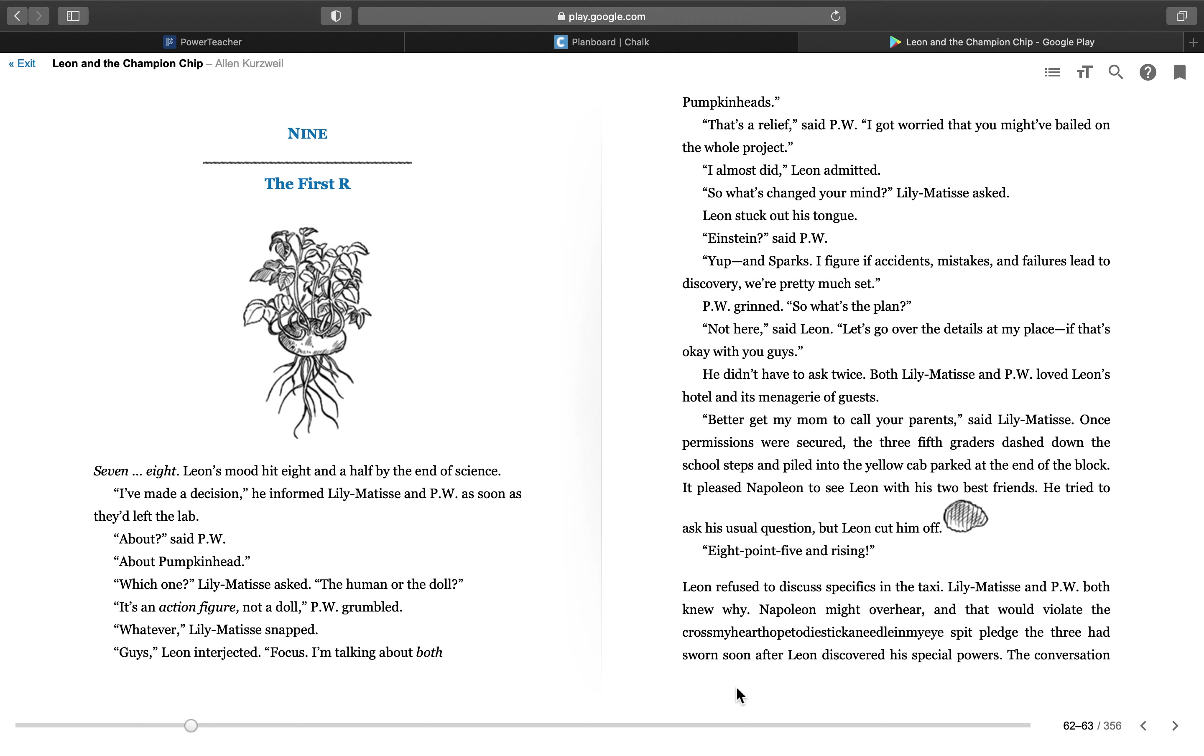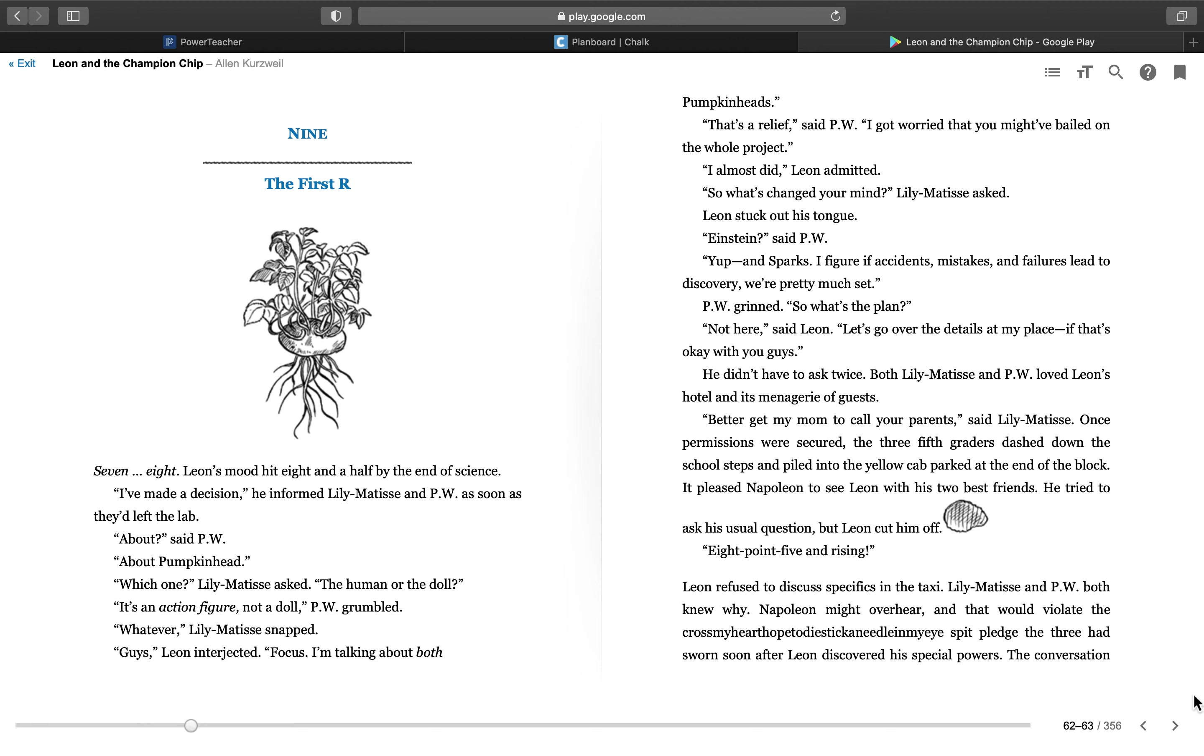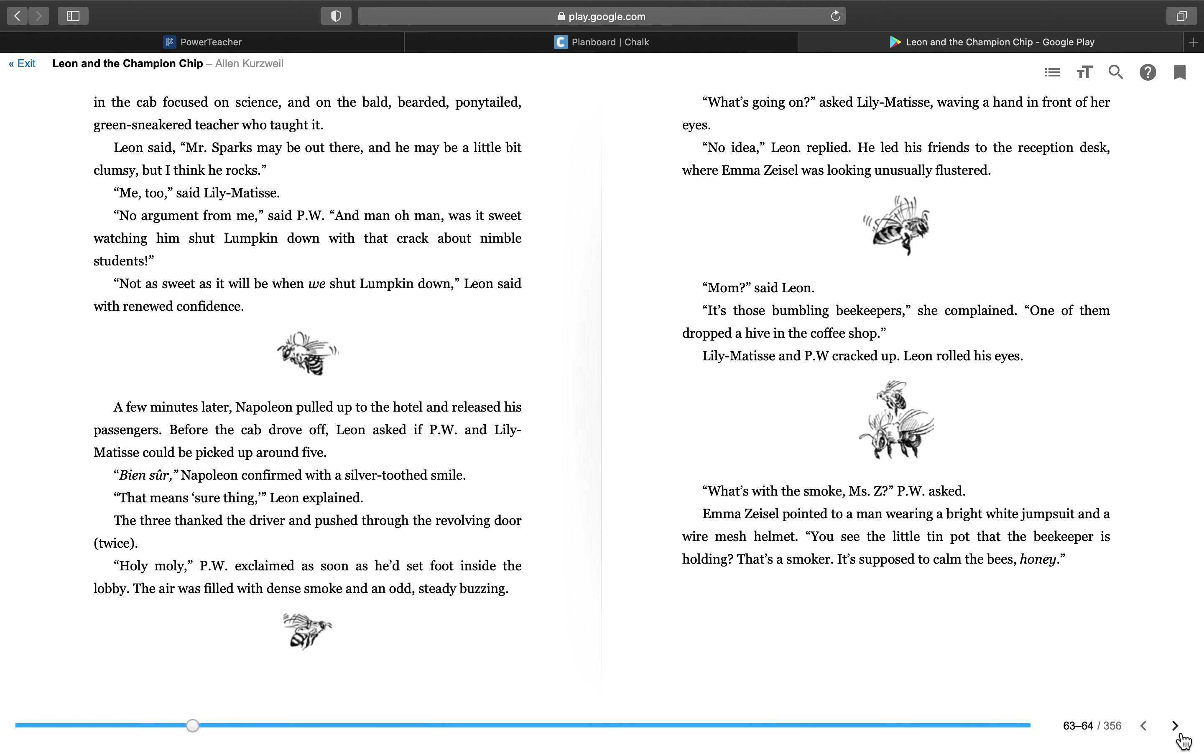He didn't have to ask twice. Both Lily Matisse and P.W. loved Leon's hotel and its menagerie of guests. Better get my mom to call your parents, said Lily Matisse. Once permissions were secured, the three fifth graders dashed down the school steps and piled into the yellow cab parked at the end of the block. It pleased Napoleon to see Leon with his two best friends. He tried to ask his usual question, but Leon cut him off. 8.5 and rising.